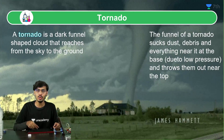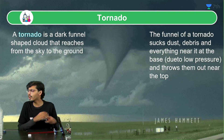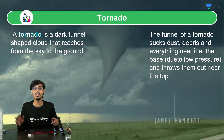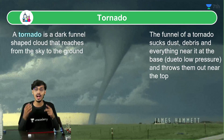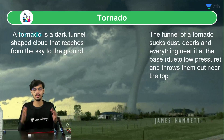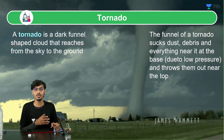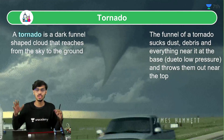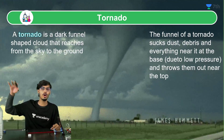Through the tornado all the air, dust, debris — whatever comes in its way — gets swept up. If the tornado is big enough, even a car or a house will just fly up and fall far away.